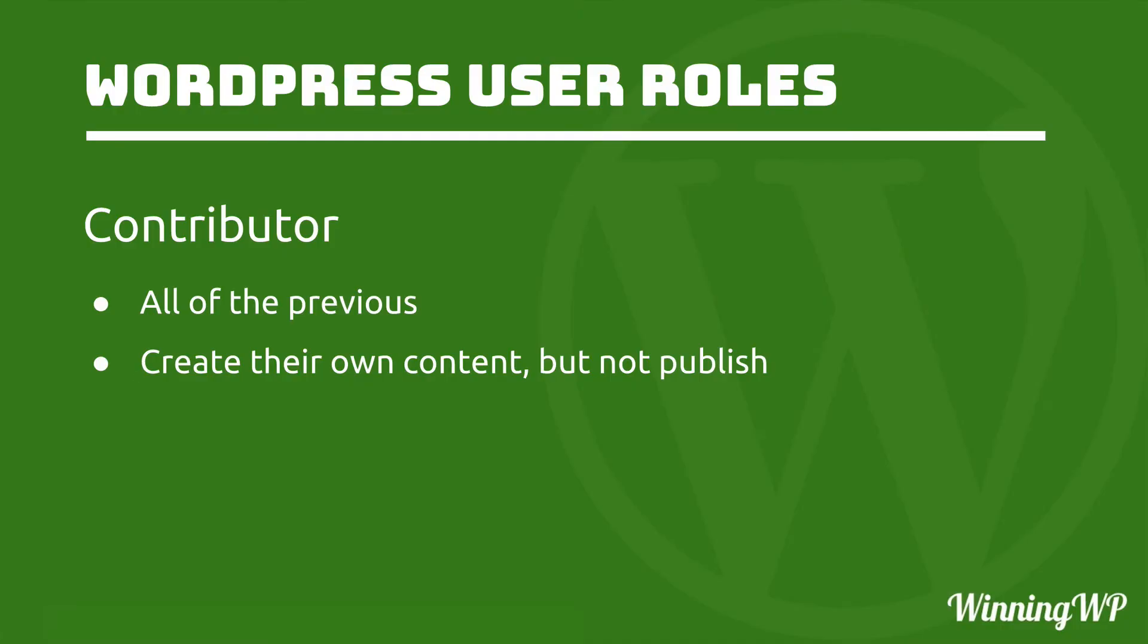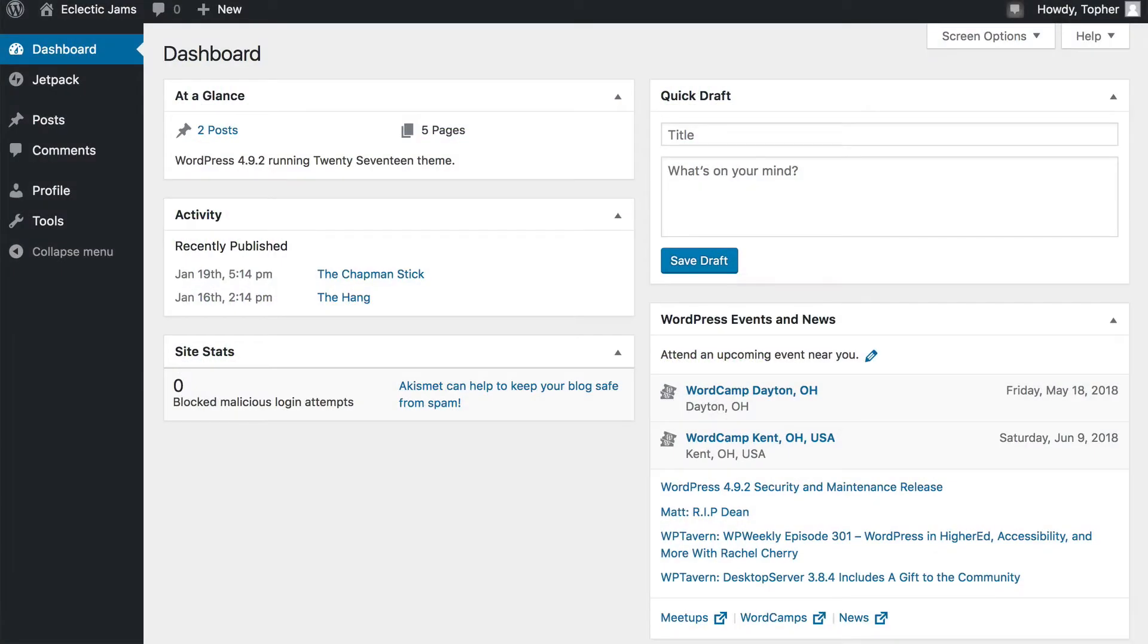A contributor is the next one up. A contributor can do all of the previous, but also create their own content, but they cannot publish.